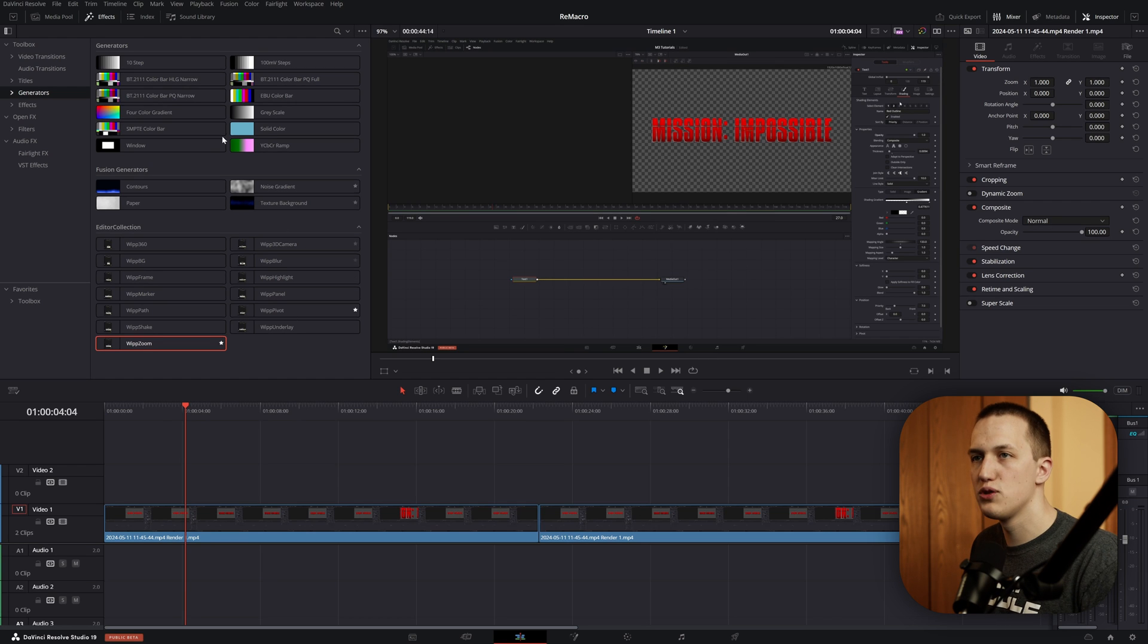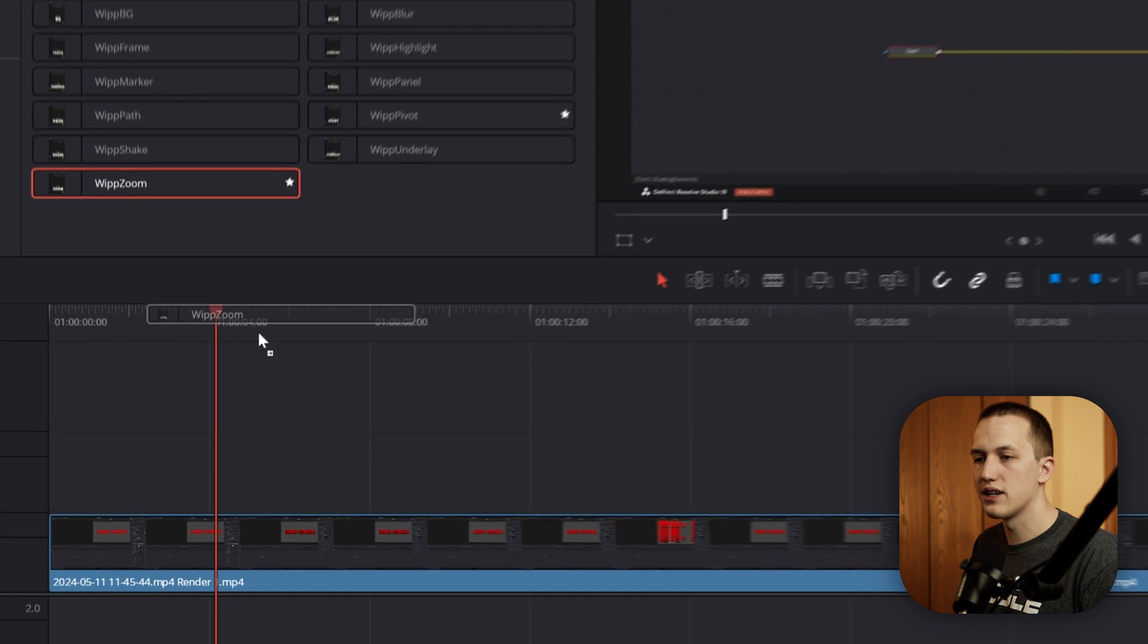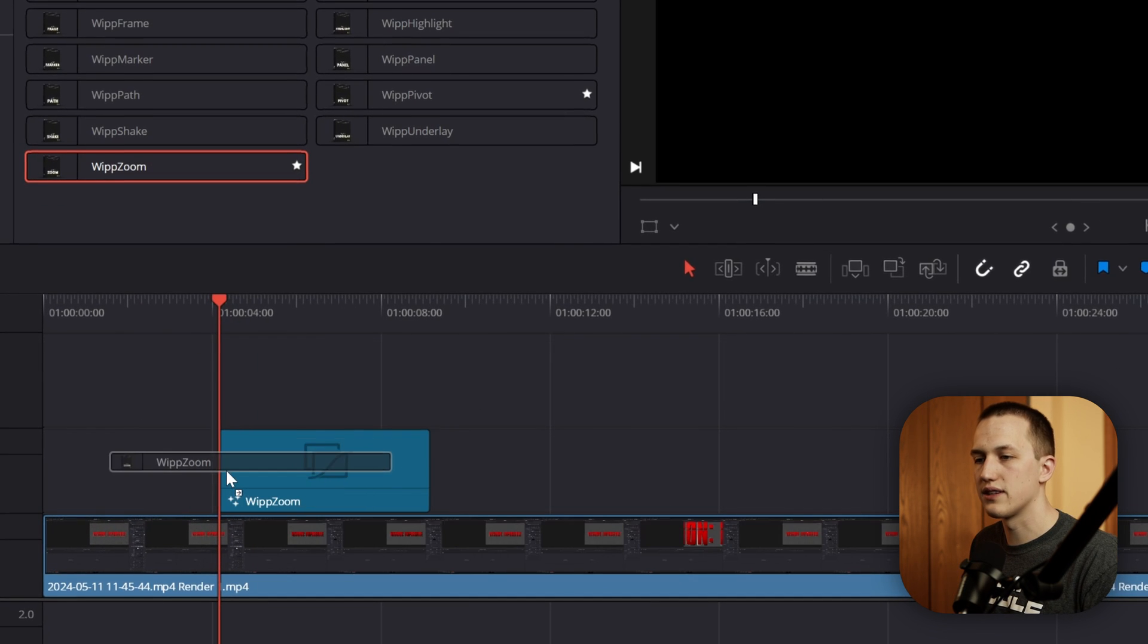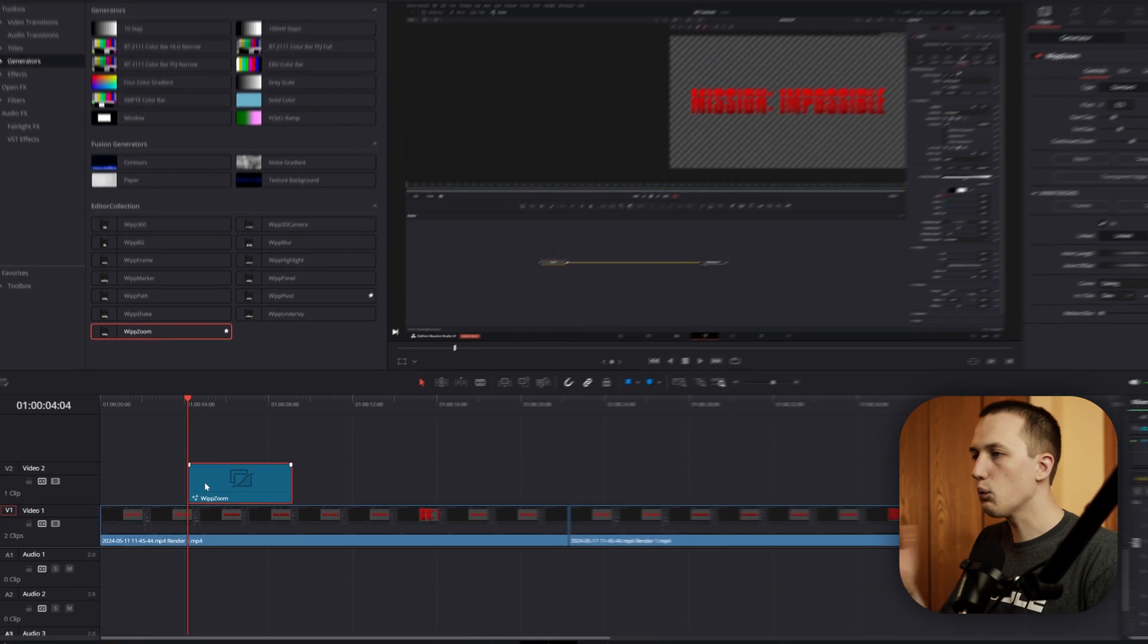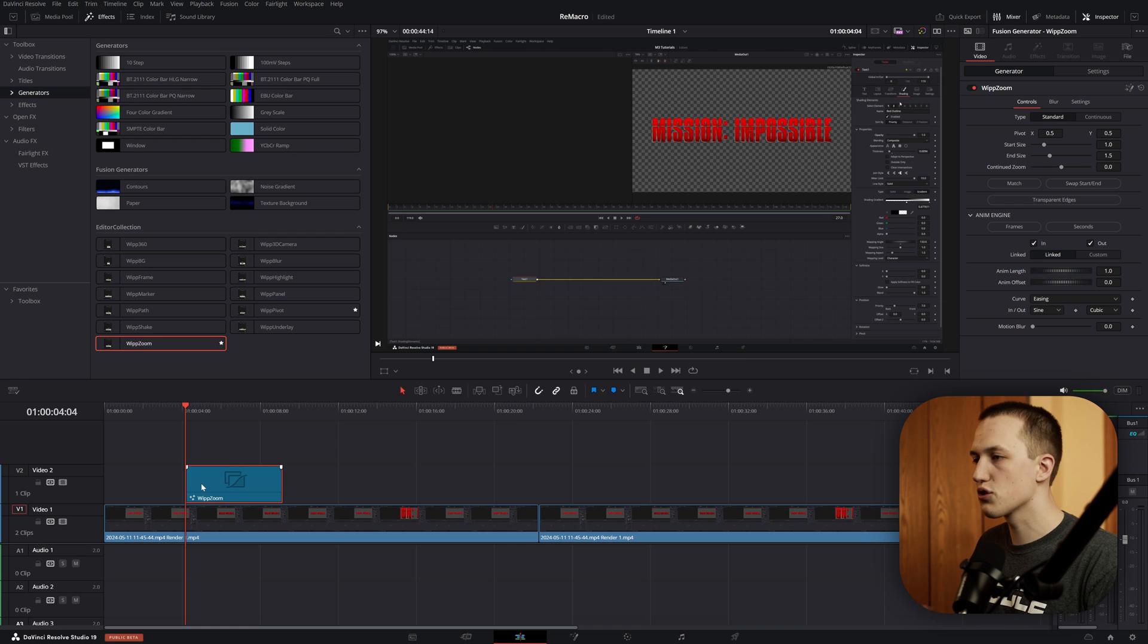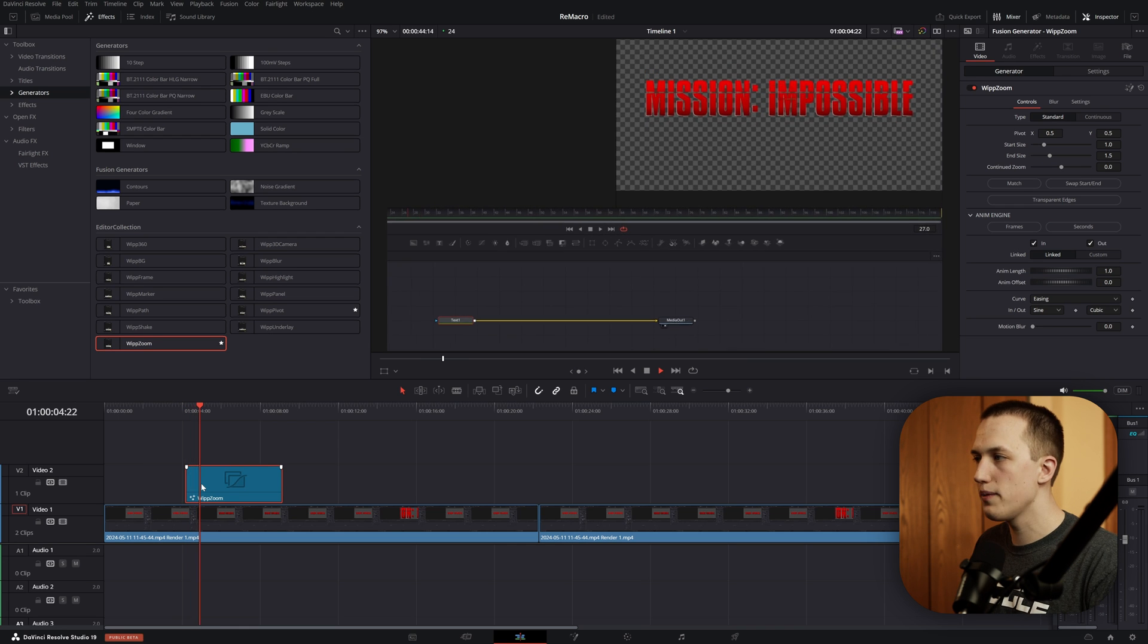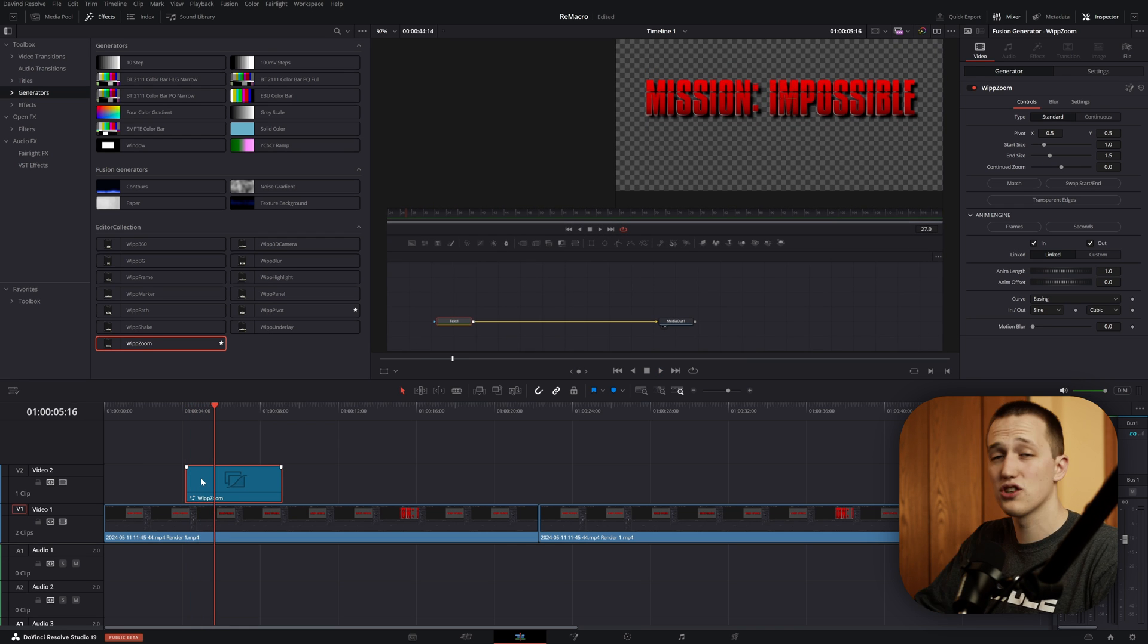So first, let's take a look at my Whip Zoom tool. So that's in the Effects Library. I can just drag this down onto the timeline. And what this does is just creates a simple zoom animation with a bunch of controls in the Inspector.